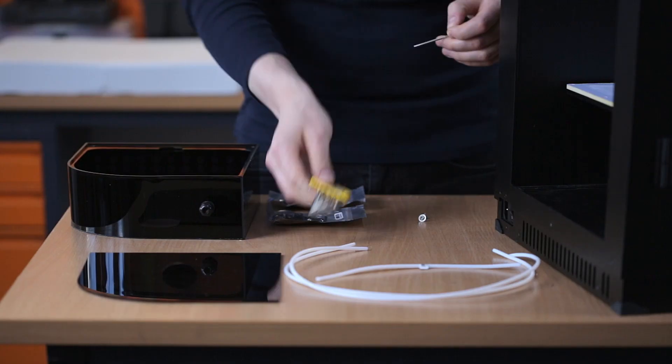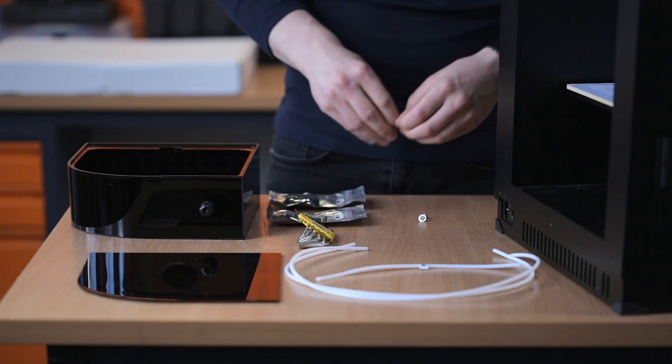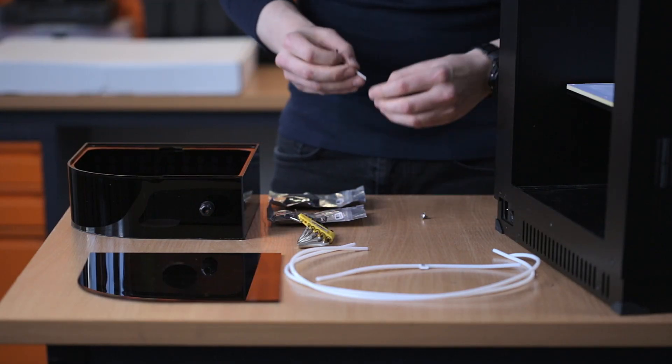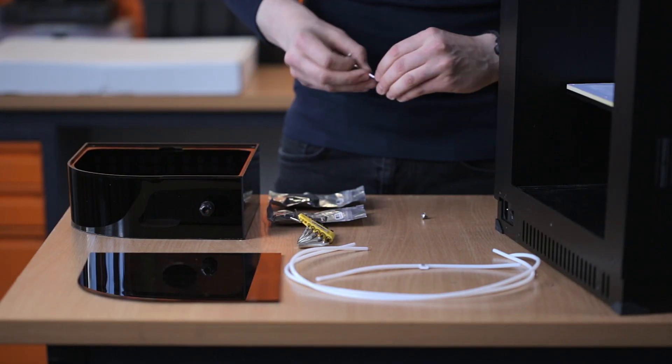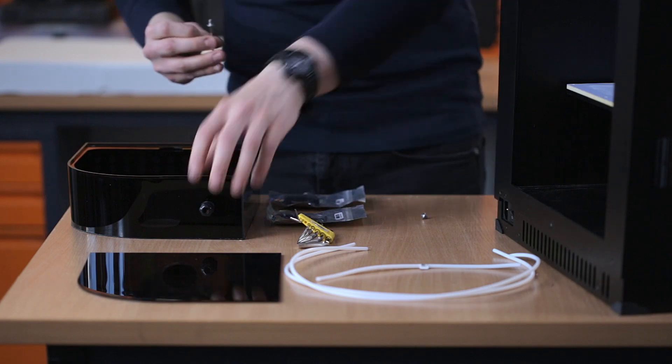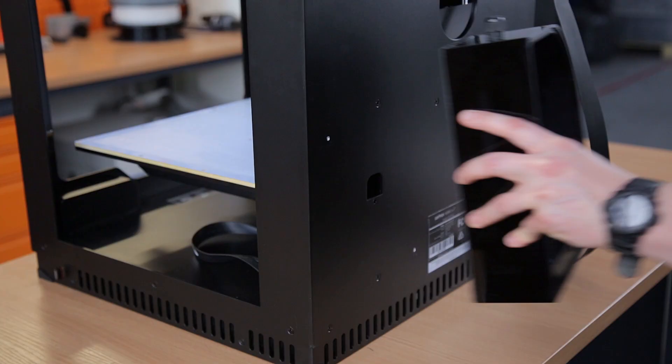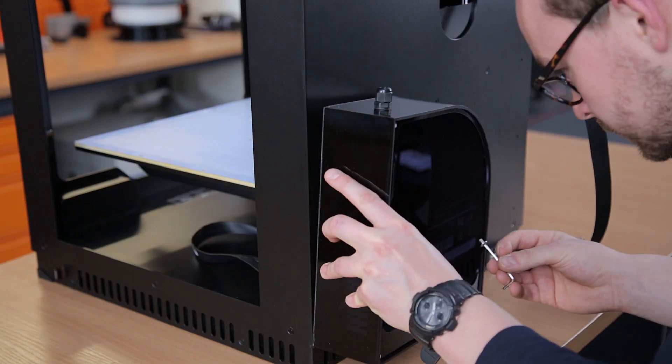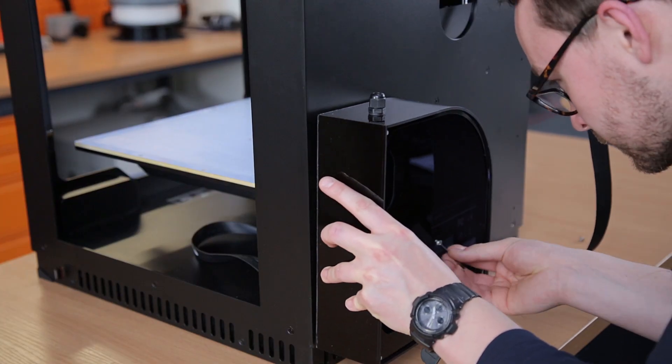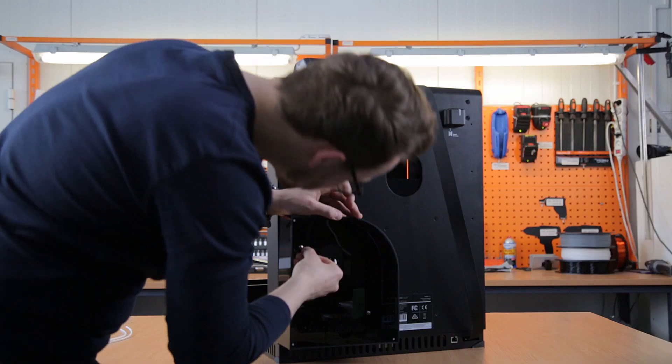Now, you can unpack the filament box and secure it to the back of the printer with two screws. One at the bottom of the box, and the other at the top.